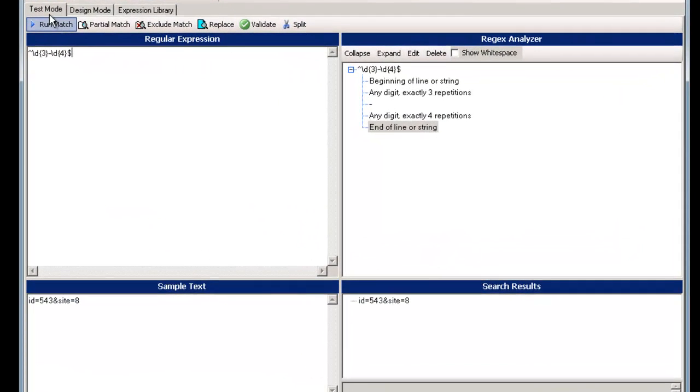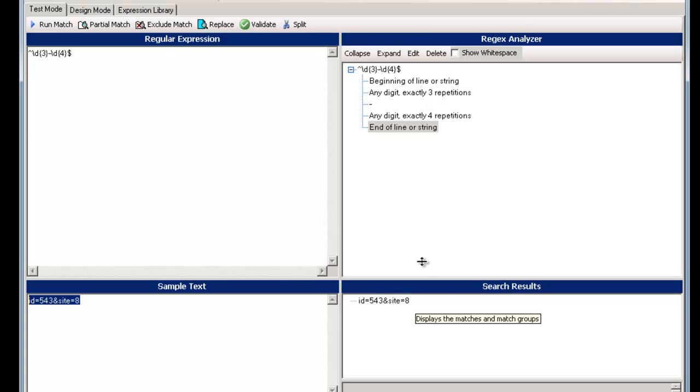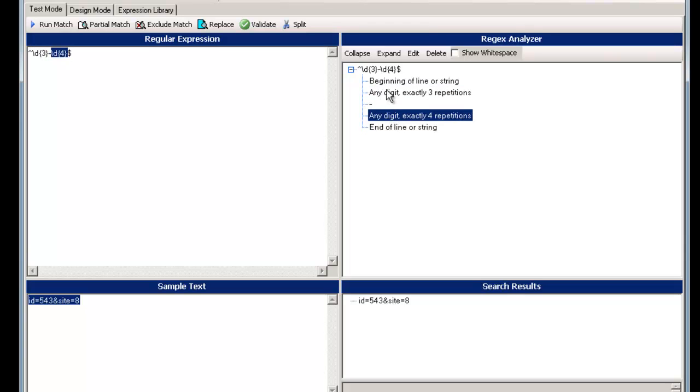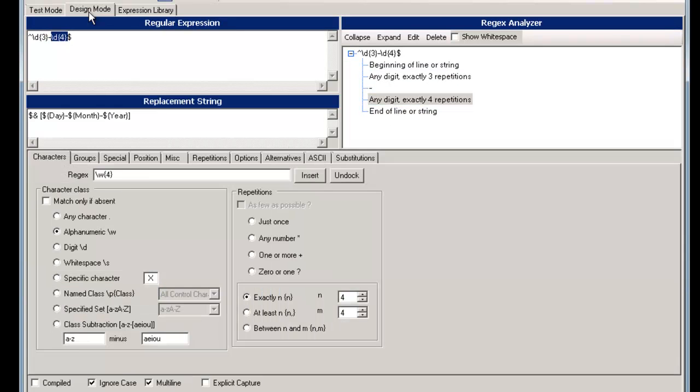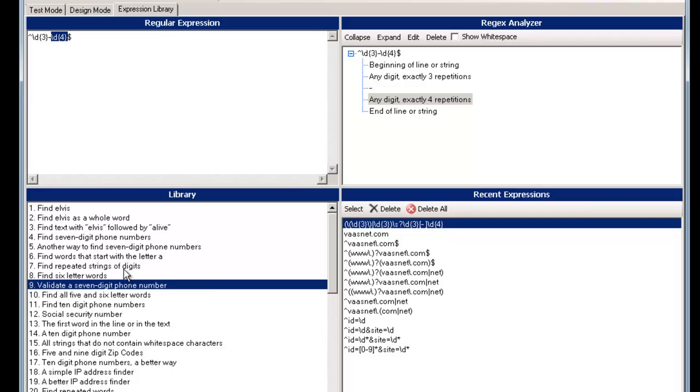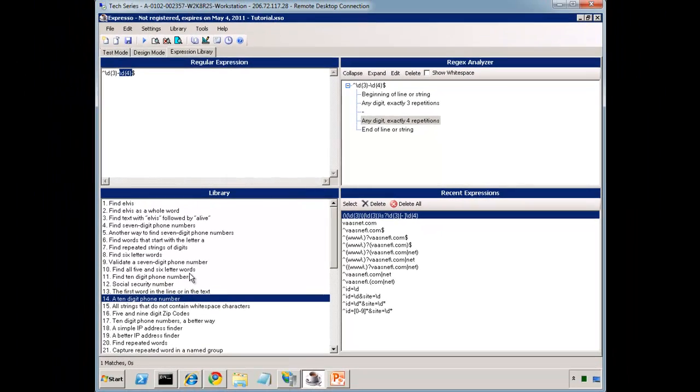And they have, you can see the test mode, which you can put in the regular expression. You can put sample test in and get the results. It has this analyzer, which allows you to actually break down the various parts of the regular expression. Really powerful. And the design mode allows you to use all your special characters. It's a digit, whitespace, alphanumeric character. And finally, there's an expression library that has tons of different commonly used expressions, 10-digit phone number, for example, that you can use.